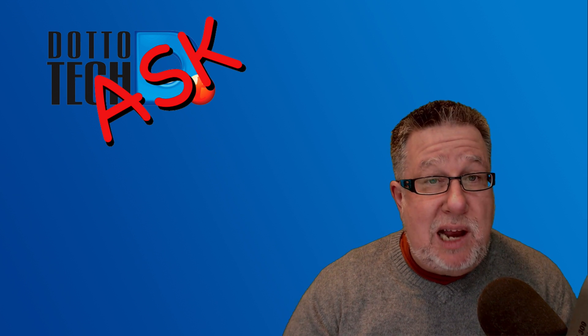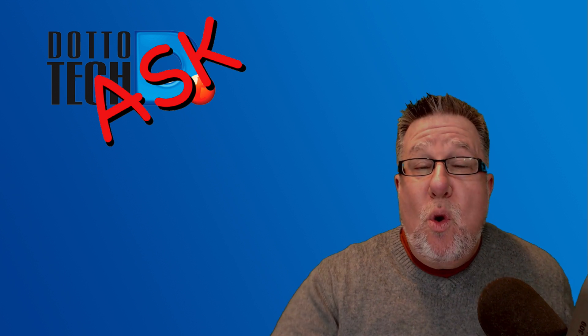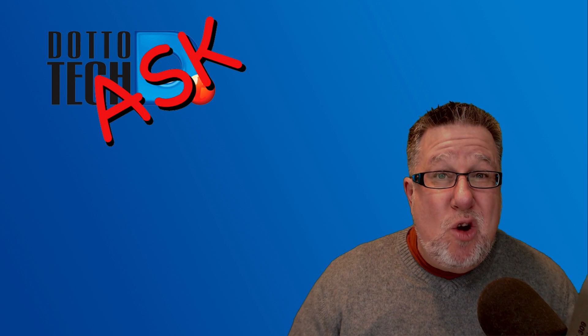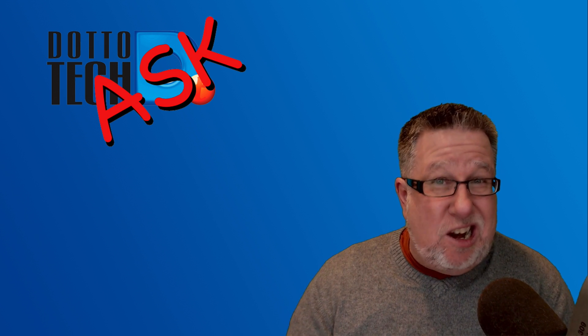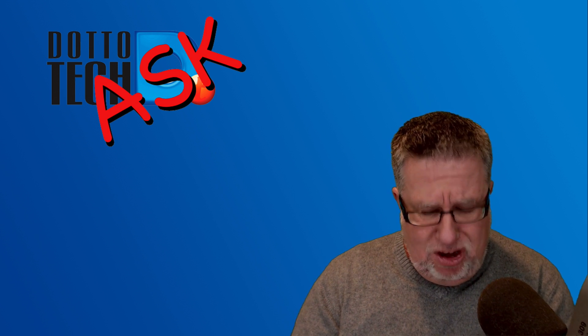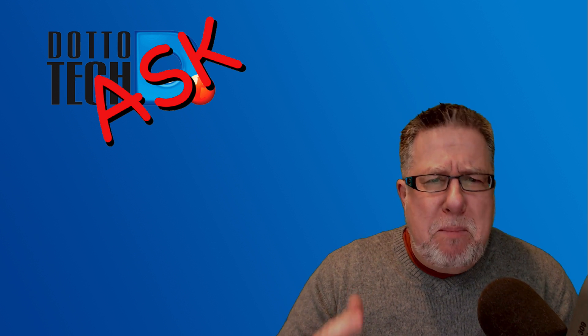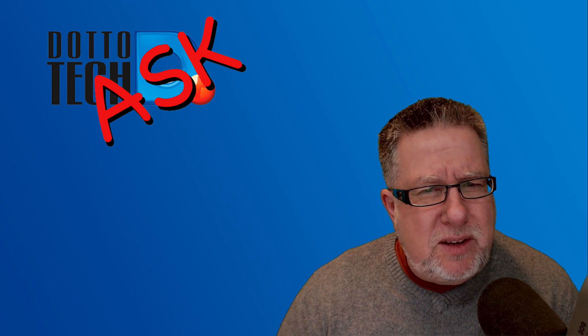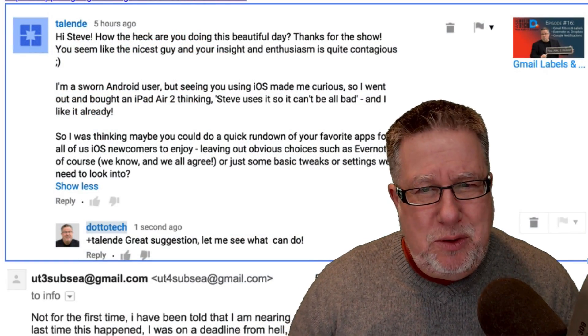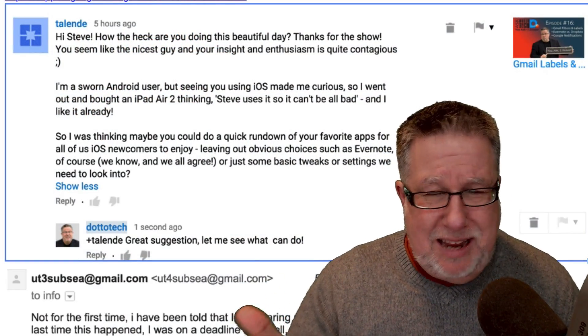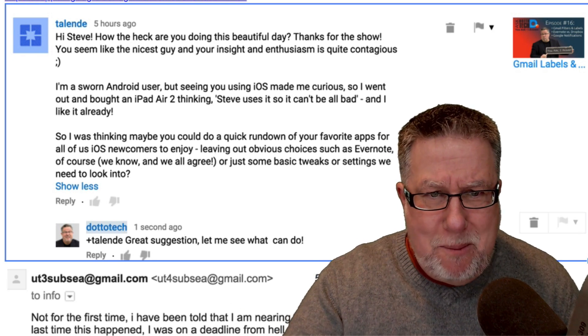You can ask me them if you're a subscriber to our newsletter by just replying to the newsletter in Facebook or you can even use that audio new social network anchor which some of our people are doing these days. But this question here came from Talenda who said, how the heck am I doing this beautiful day? I'm doing great, Talenda, as I mentioned off the top of the show.